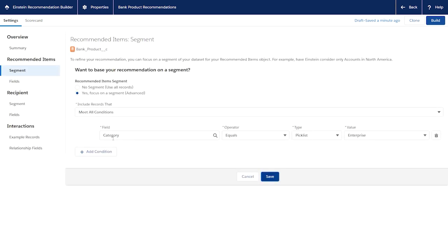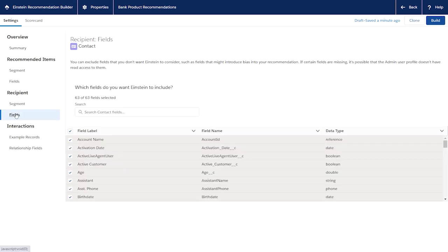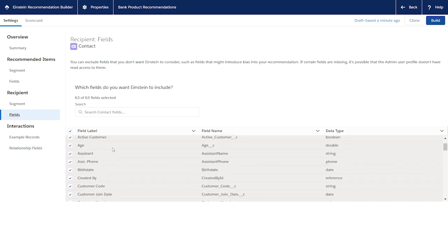By default, Einstein considers all the fields in the recipient and recommended items objects. You can exclude fields that aren't relevant to your recommendation. Doing so can improve performance and mitigate some kinds of bias.